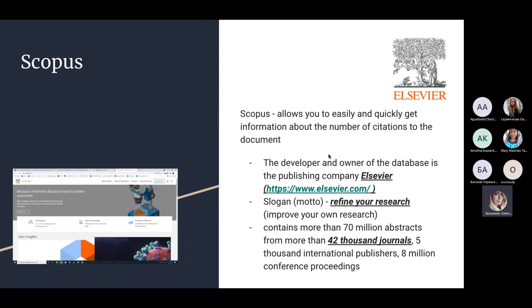The slogan of Elsevier is 'Refine your research,' meaning improve your own research by defining precisely what you want to look for. Scopus contains more than 70 million abstracts from more than 32,000 journals, 5,000 international publishers, and 8 million conference proceedings. So you have a big list of journals to search from and select.